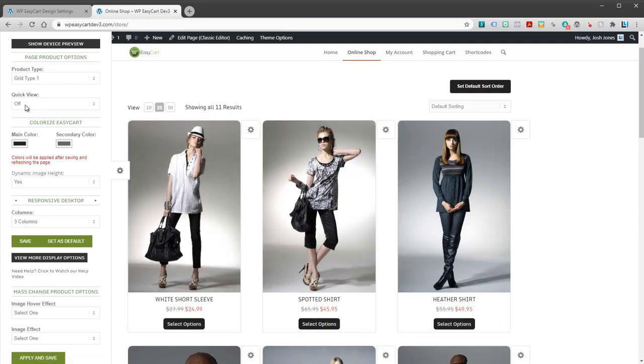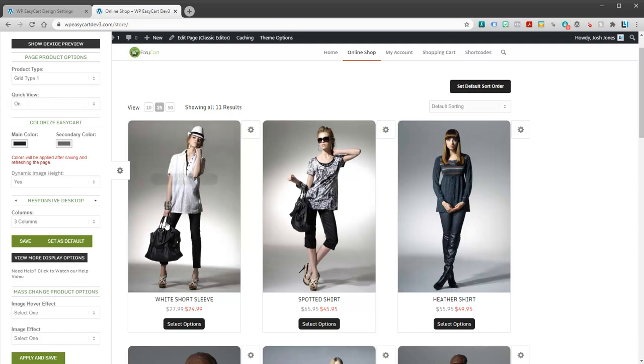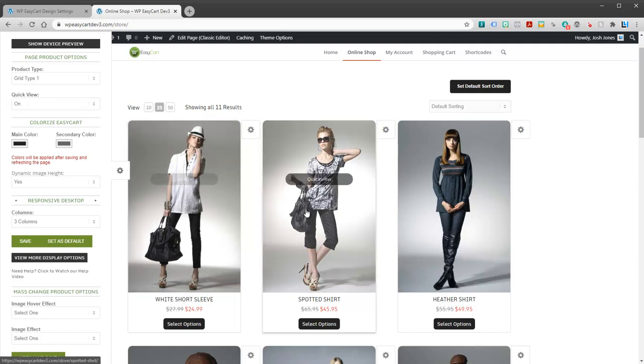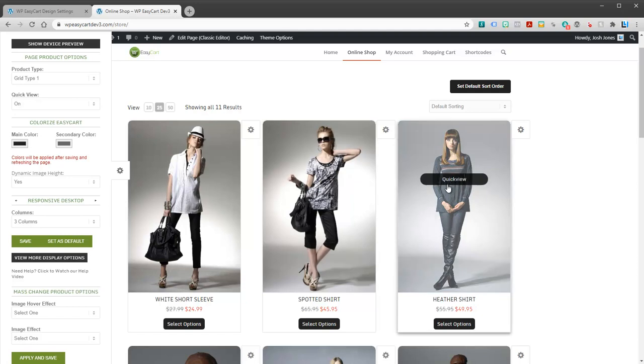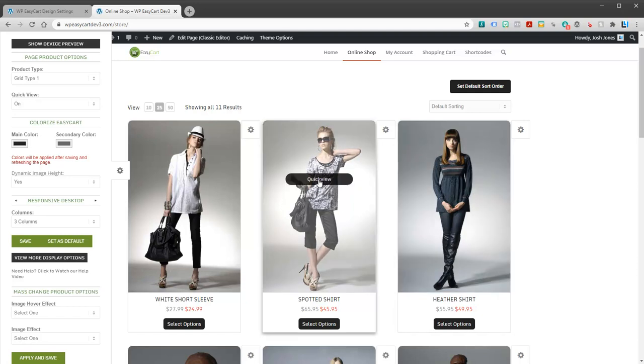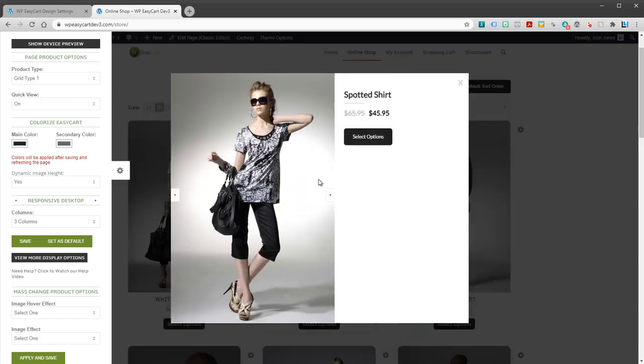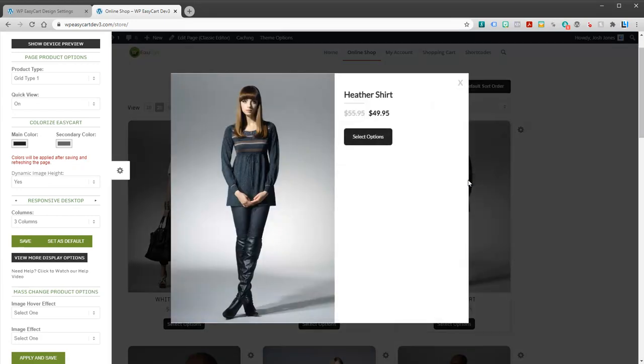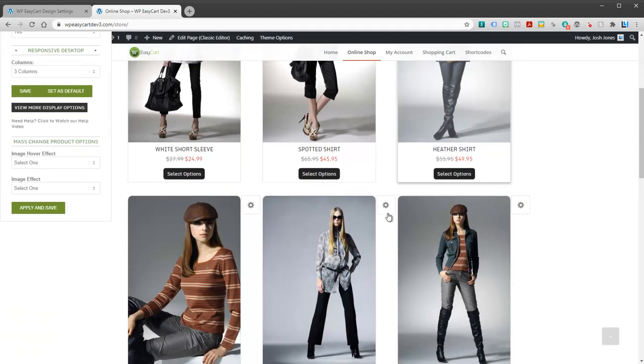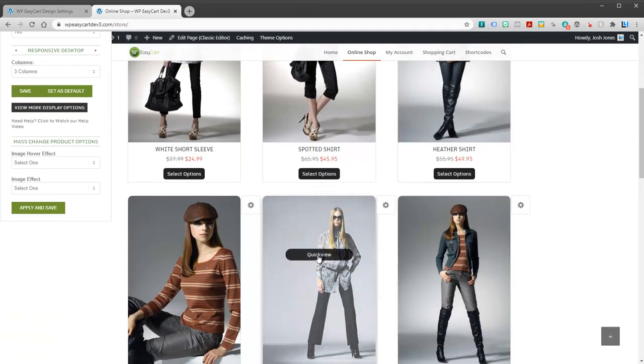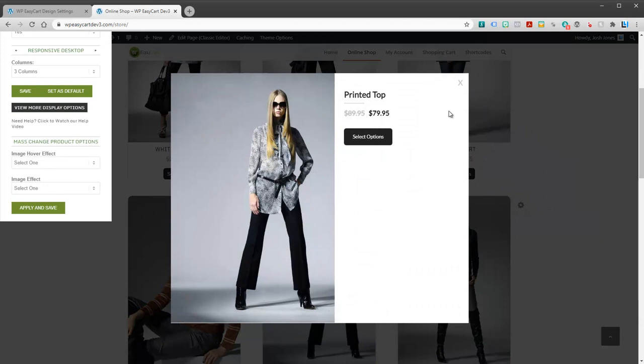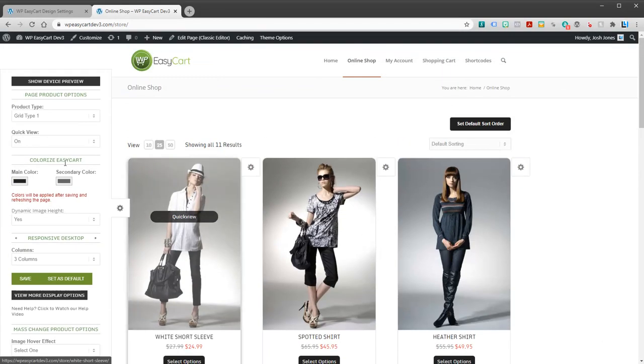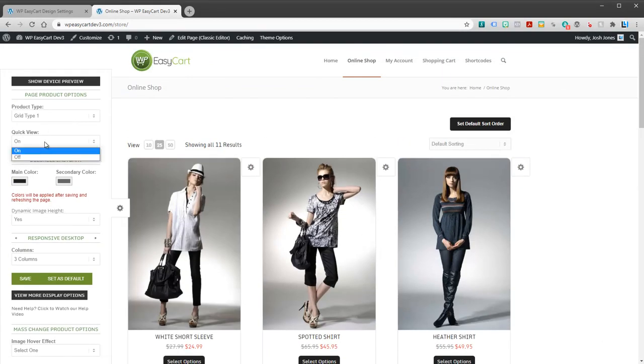Another feature we have for design is we have a quick view. And if you turn quick view on, you get this little rollover button on your image. And what that does is that allows people to quick view them without actually going into the product. That may be a nice feature that a lot of people like. Okay. So that's quick view on or off.